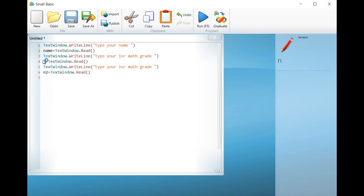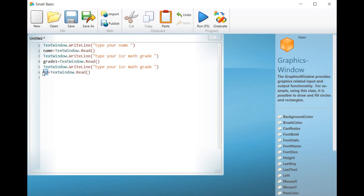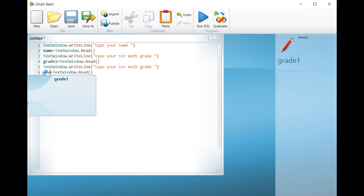A fourth variable named AV to calculate the average as follows: AV equals...